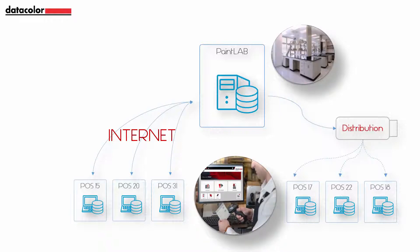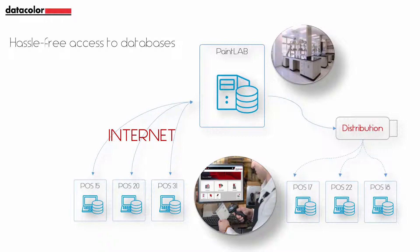As a result, the retail store can get hassle-free access to databases as soon as the laboratory is ready. Frequent updates mean always up-to-date color cards in databases, ensuring your customers are happy and coming back for more.